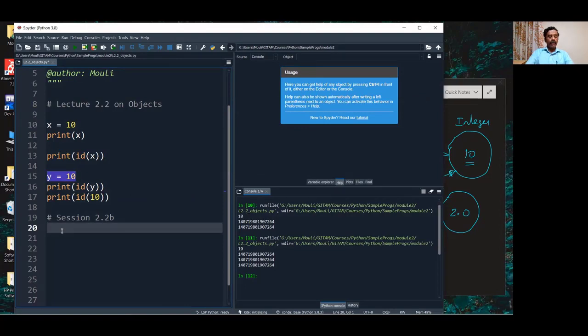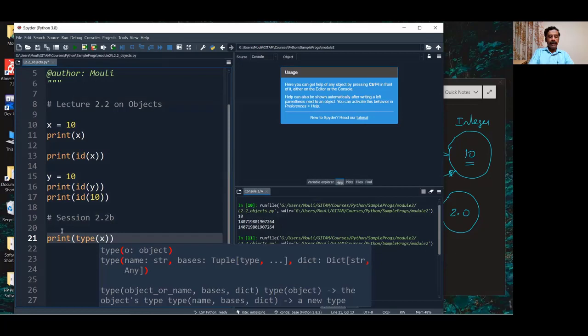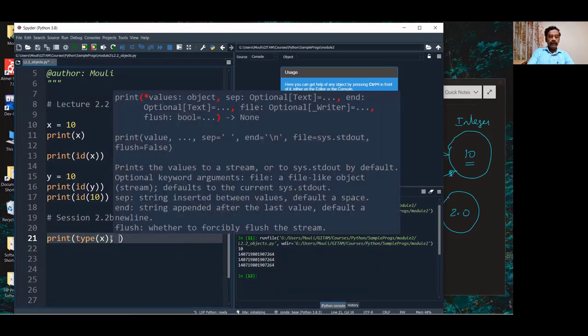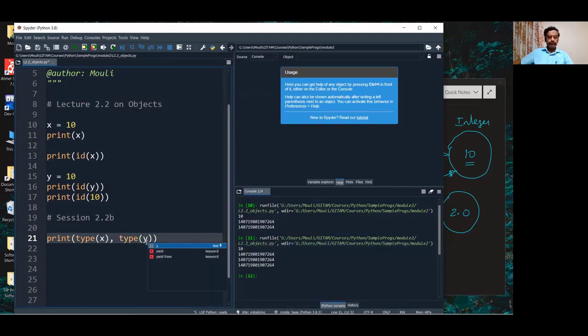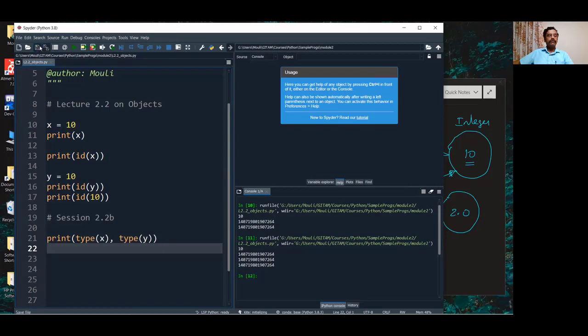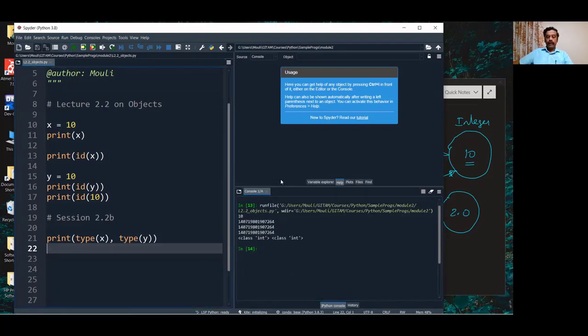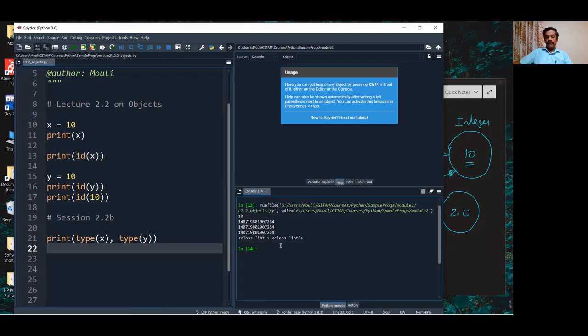Before I change the value of x, let us print the type of variable x. Now, we see that it's an integer class. It's an object of type integer class. Don't worry about this class and objects. We will learn more about that.